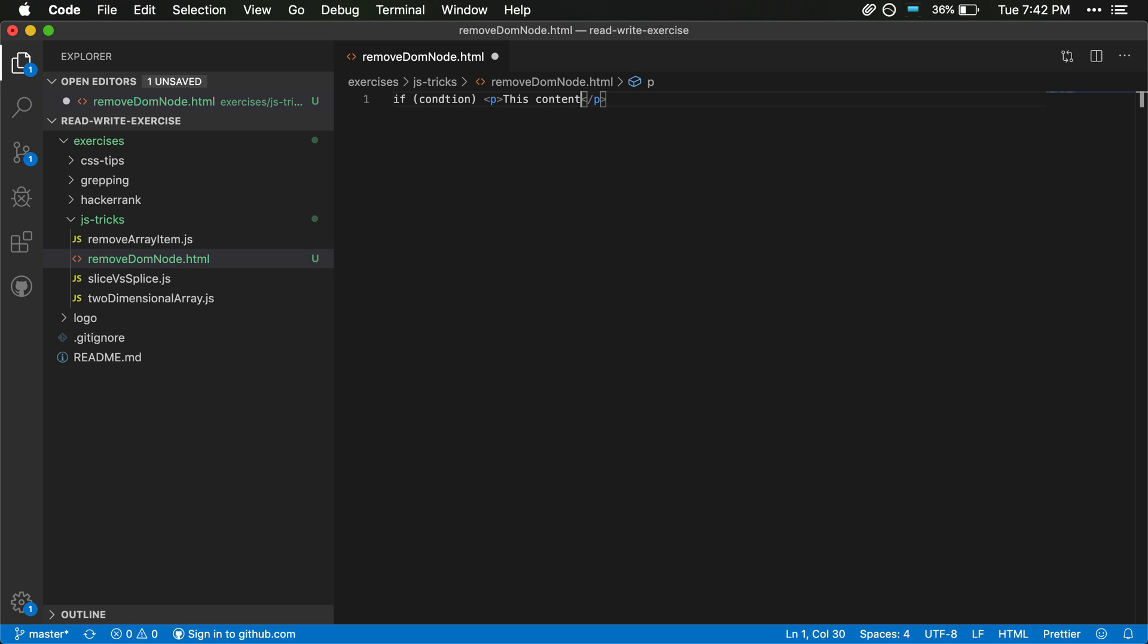But in some cases you're not using a JavaScript framework and you just want to do kind of a pseudo conditional rendering, and so one part of that would be removing an existing DOM node.